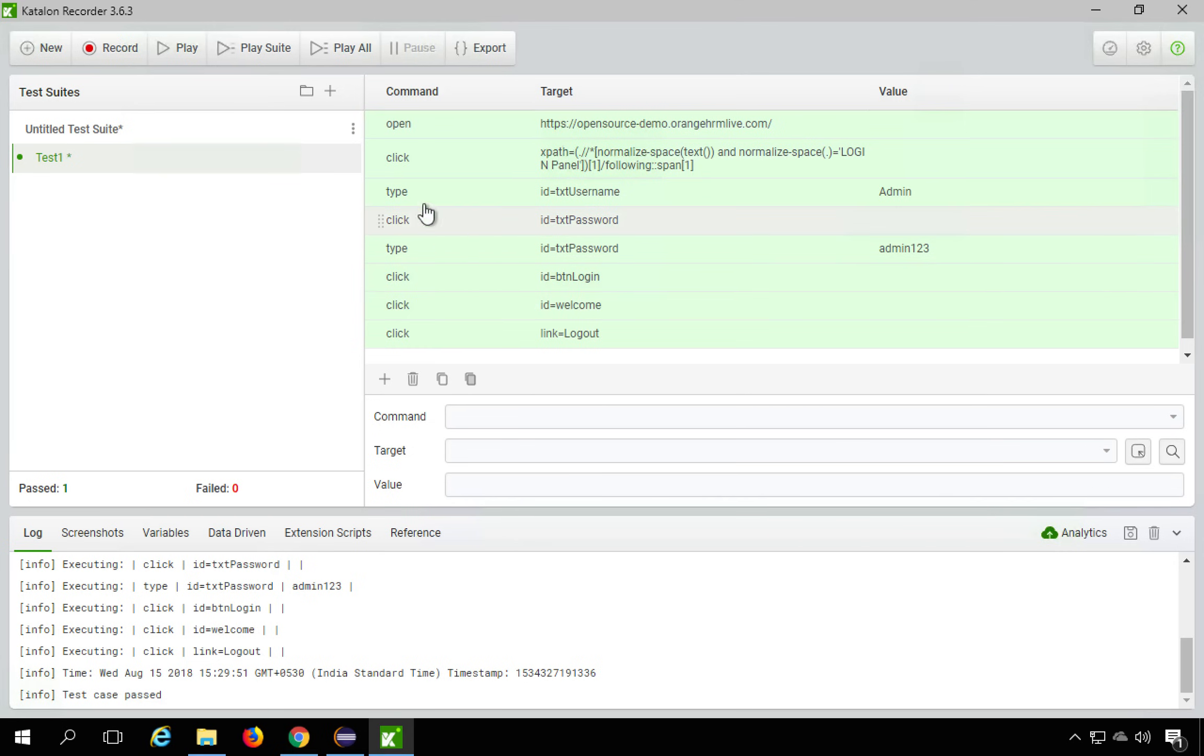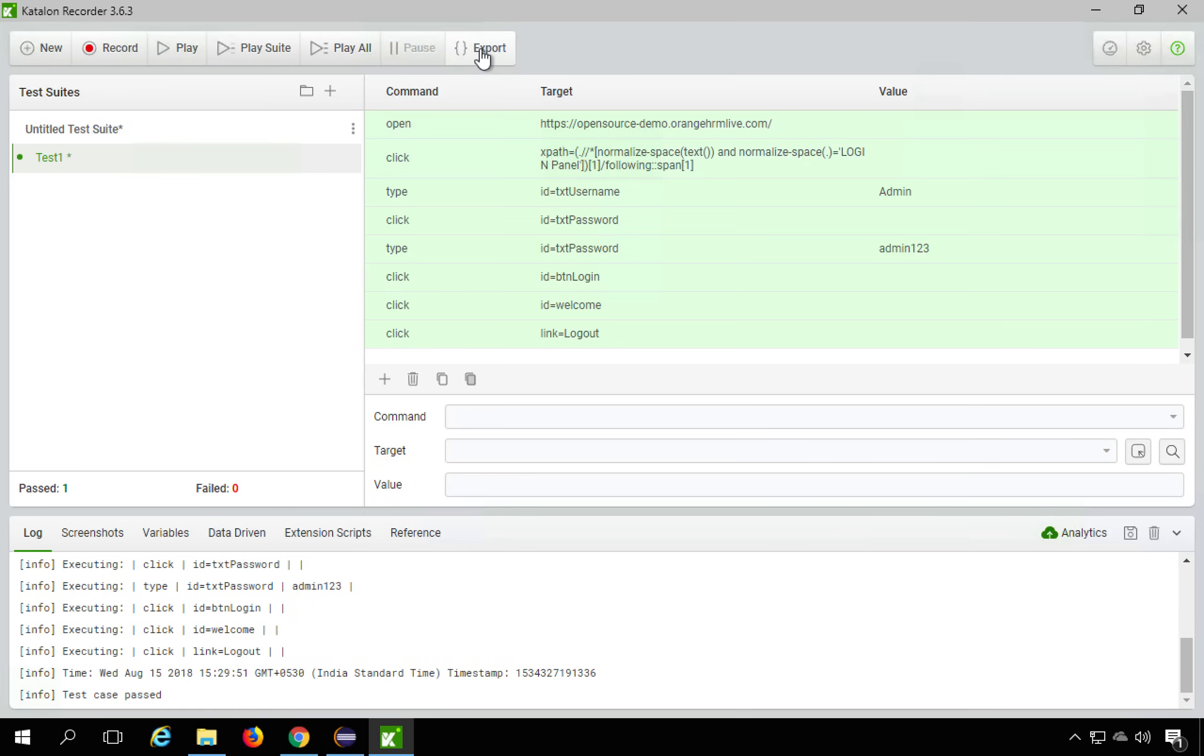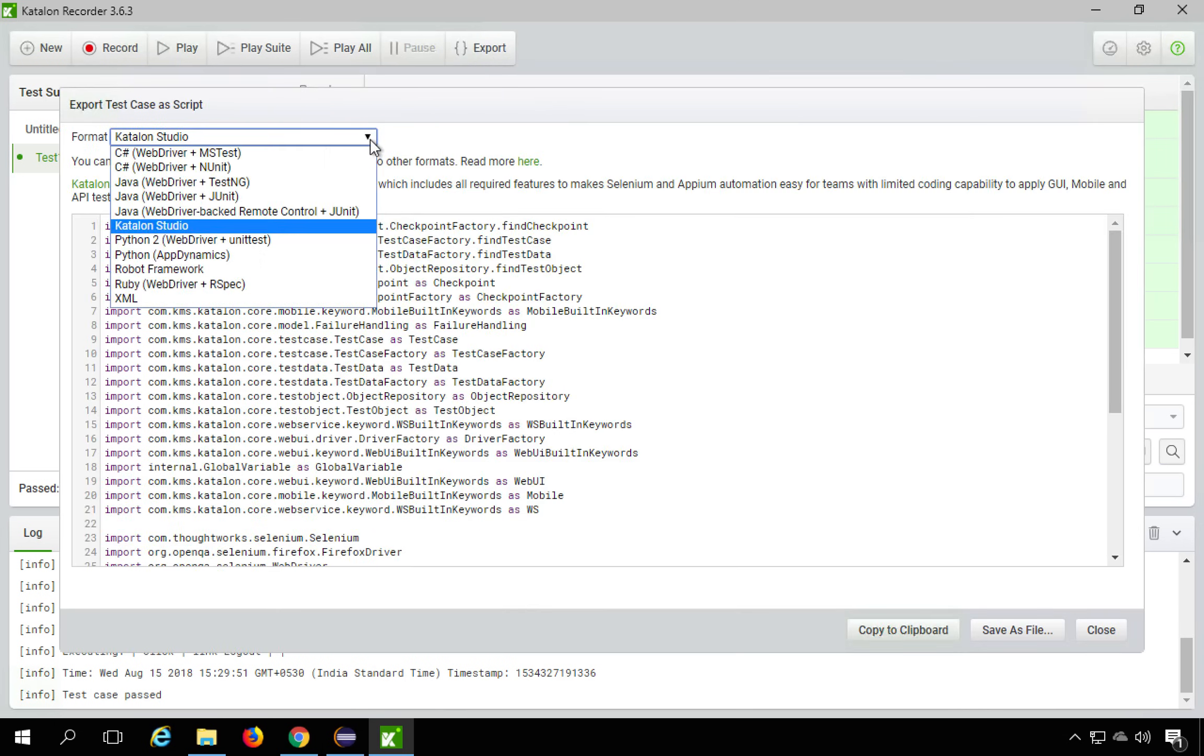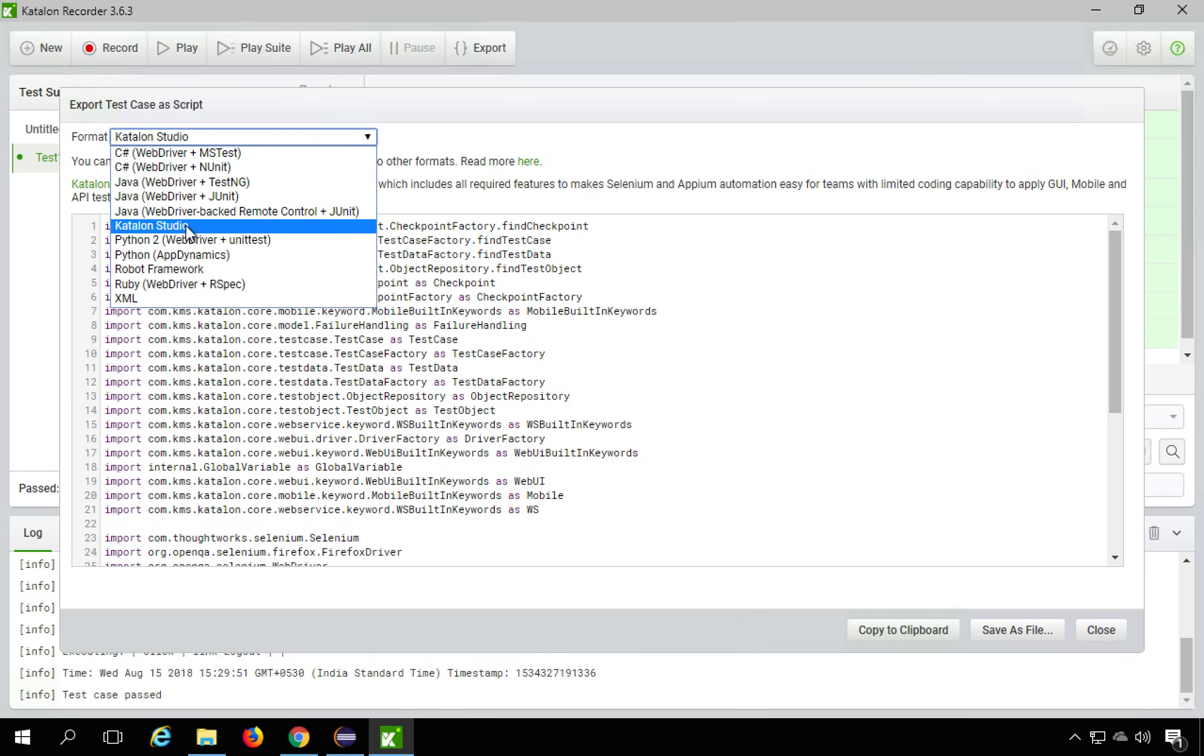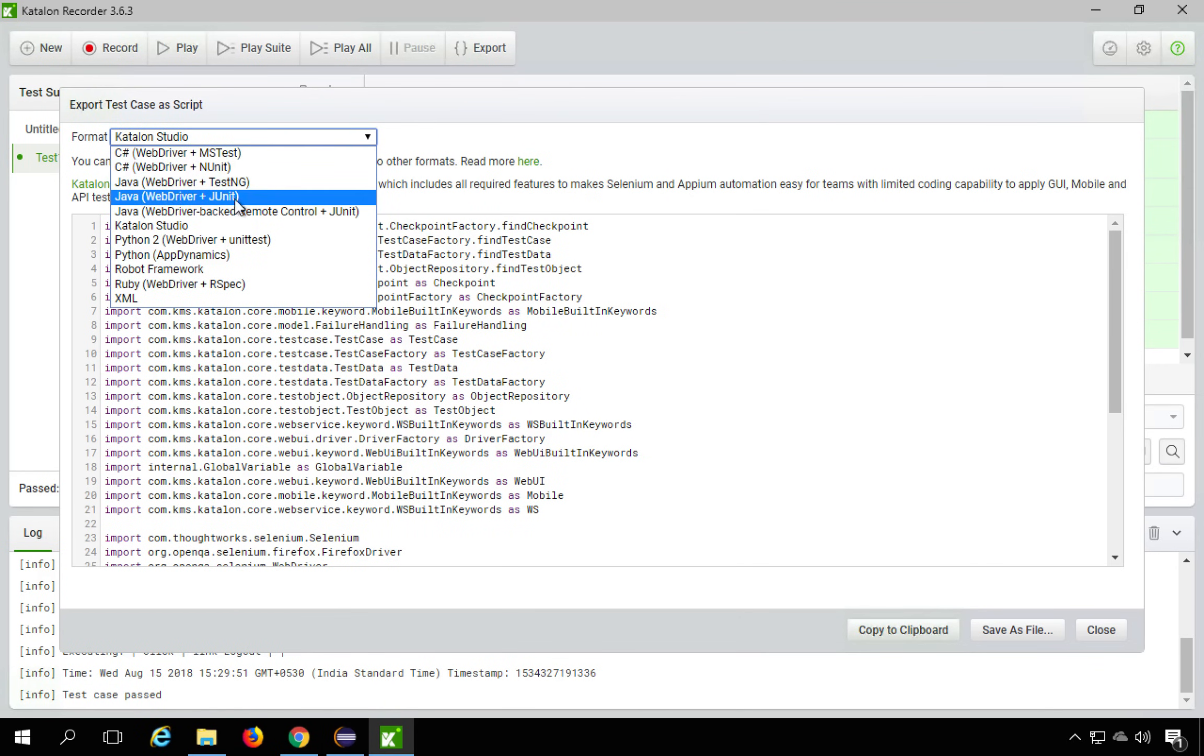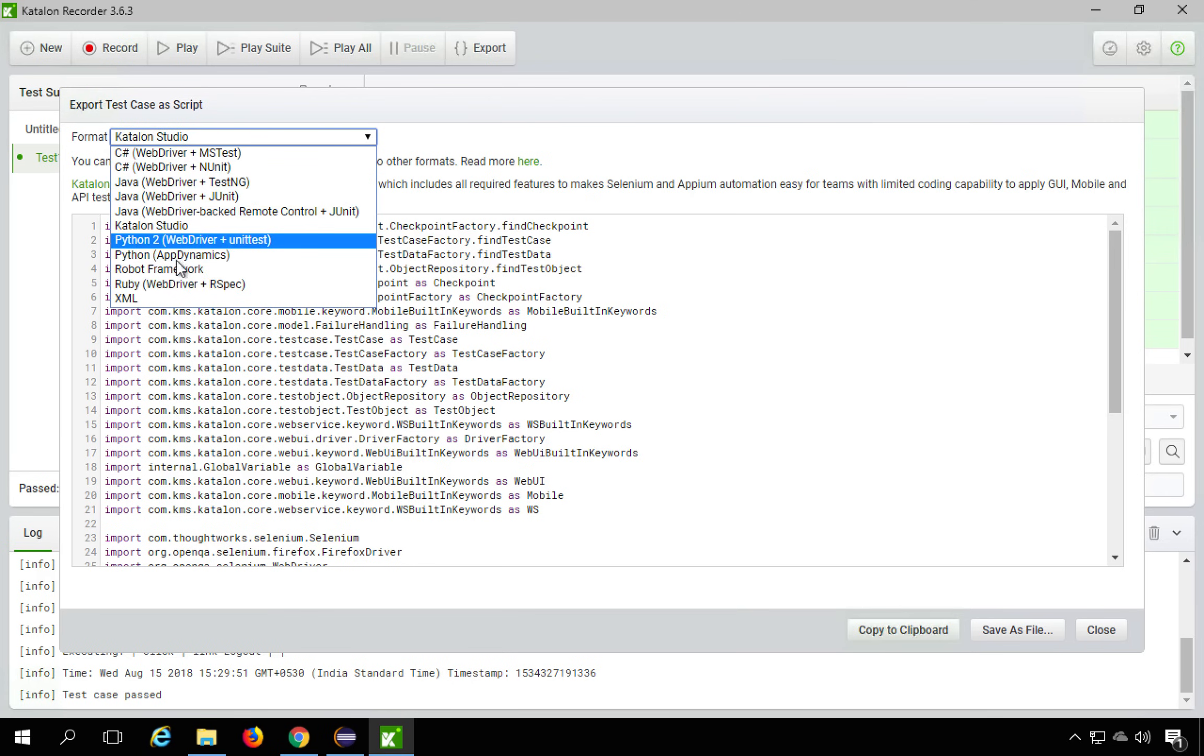Now I have to export it. So you can see the export button here and I will click here. And here you will see so many formats. So this is Katalon Studio and then you have C sharp, C sharp with N unit, MS test, Java with WebDriver TestNG, WebDriver J unit and in fact Ruby, Robot Framework, Python and so many XML as well.